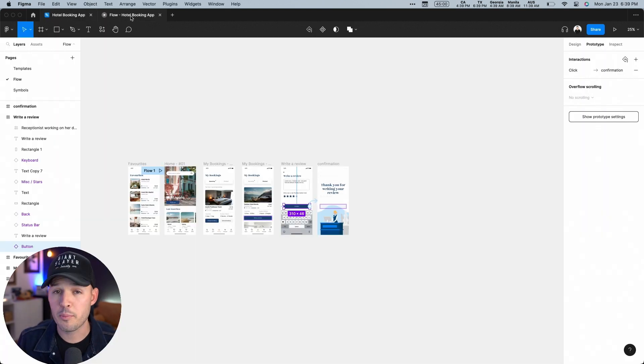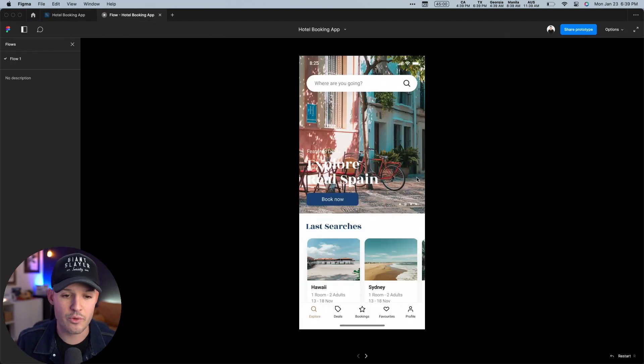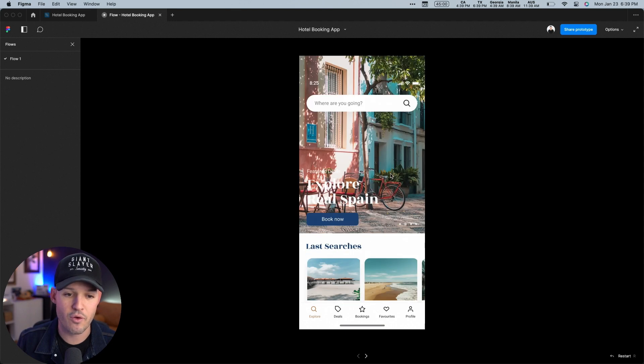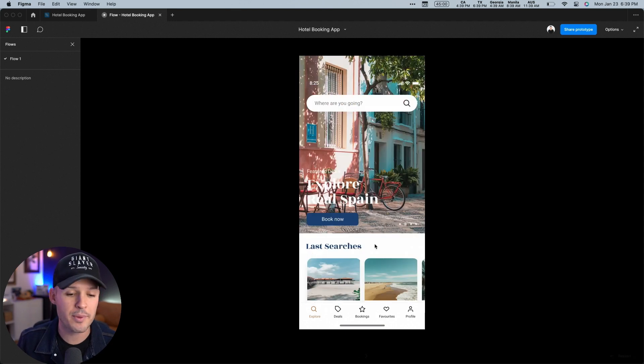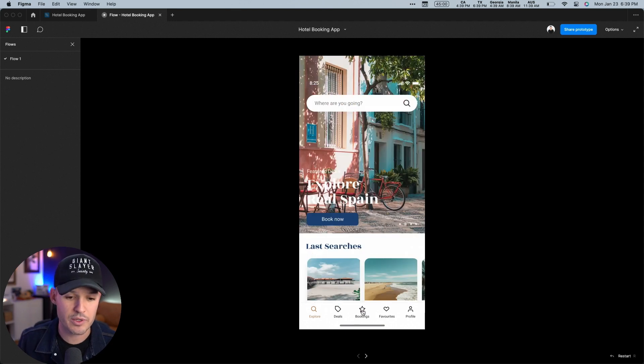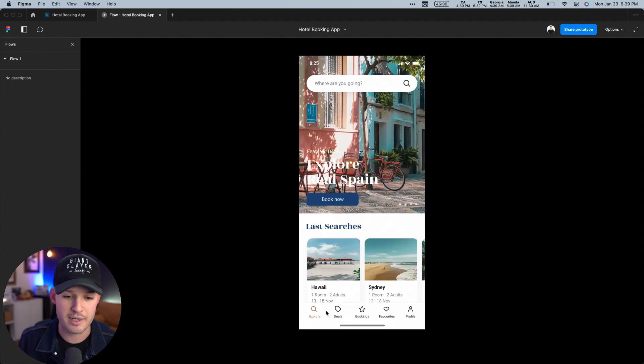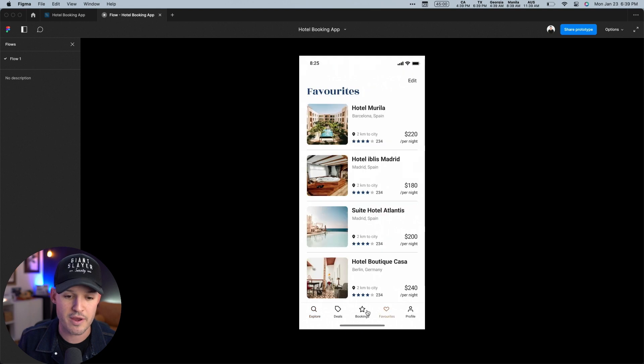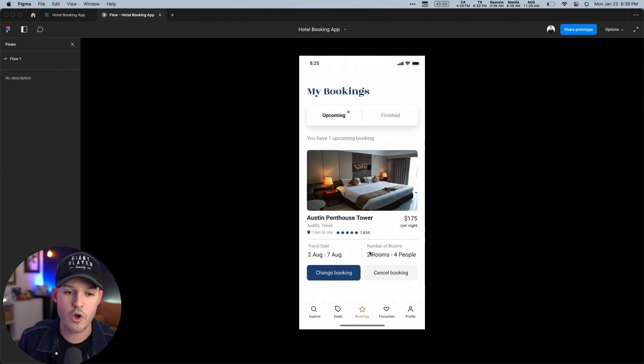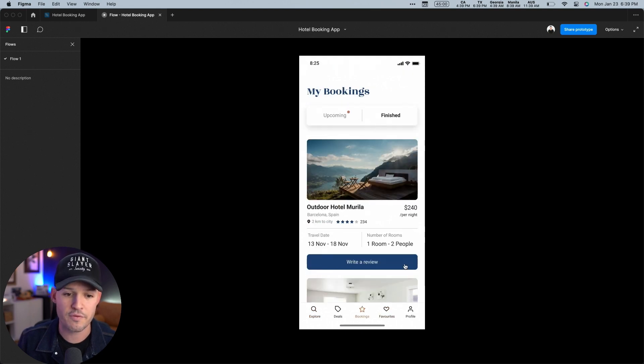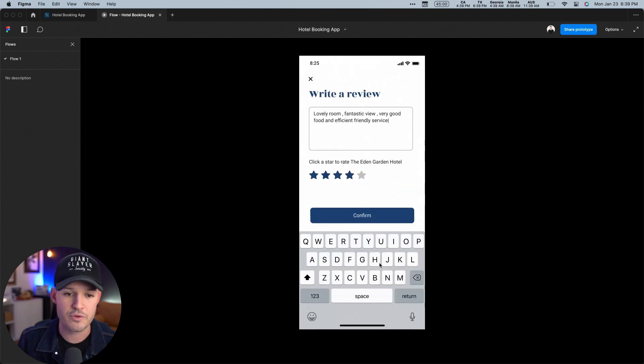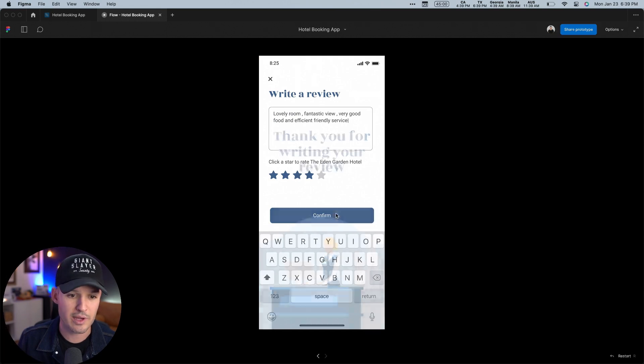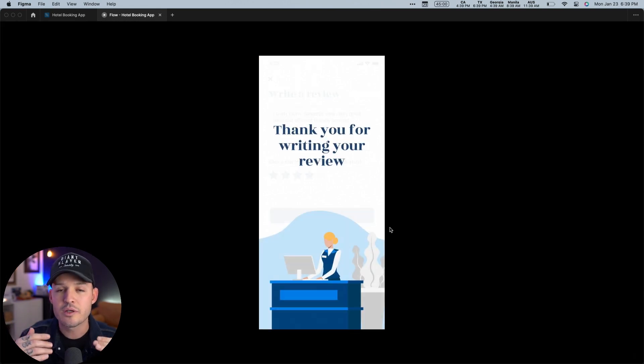Let's open up our prototype and see how it works. We have our scroll happening. That's really good. We can go back and forth between bookings and explore and favorites. Once we're on bookings, we can toggle back and forth, find write a review. We can write that review and get a nice gentle confirmation. That's it. We're all done. All right. That's some simple prototyping.